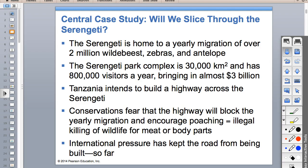We got the idea for our interstate system from Eisenhower, who got the idea from Hitler, because he thought the Autobahn was awesome and it helped with transport during World War II. History for today.